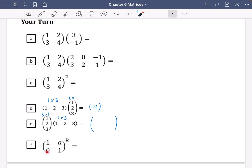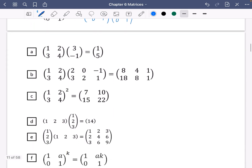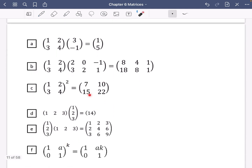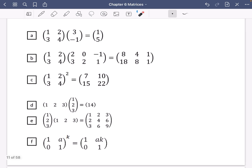The other way around — a 3 by 1 multiplied by a 1 by 3 — ends up as a 3 by 3 matrix, with elements 1, 2, 3 in the first row, 2, 4, 6 in the second, and 3, 6, 9 in the third. The last question was to spot the pattern: when you multiply the matrix with entries 1, a, 0, 1 by itself, the only thing that changes is the off-diagonal entry becomes ak. I've shown you matrix multiplication and how to use the calculator to check answers, and I'll do a separate video on a couple of other things with matrices.